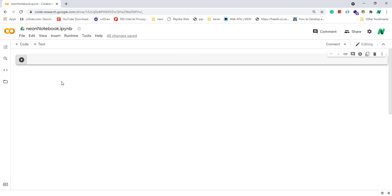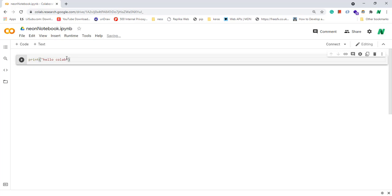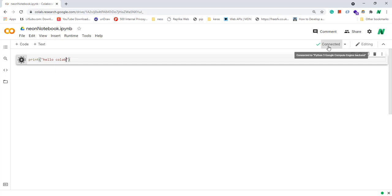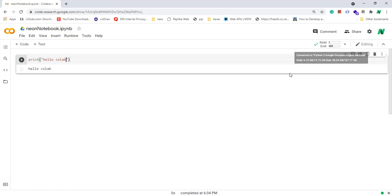Now in every Colab notebook, the most important part is the code cell. In one code cell you can write Python code and then execute it. Let's write print 'hello colab' and click on this icon, or you can use ctrl+enter shortcut. Connecting, initializing, and connected. As you can see, your code is executed and the result is displayed below.